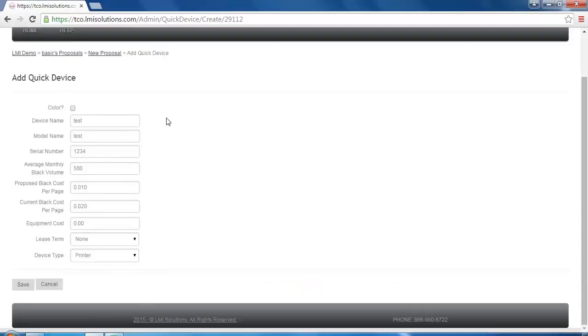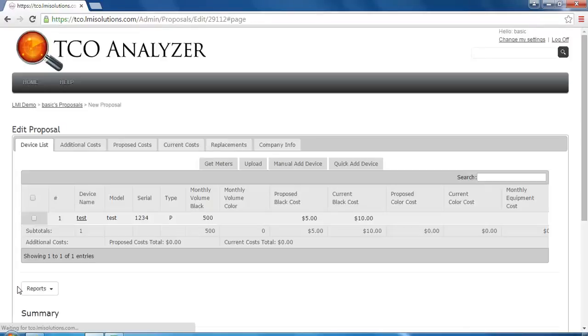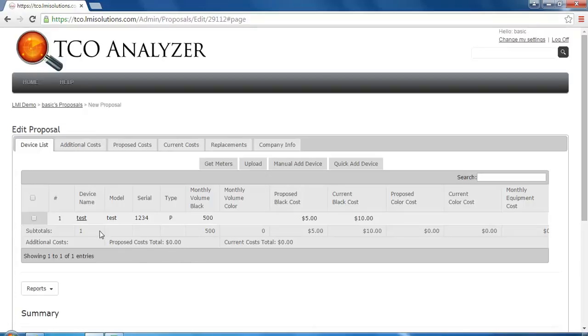Once done, we will hit save, which will add this device back to our proposal list. If at any time you need to edit this device, simply click the device name, which will take you back to the edit device page.